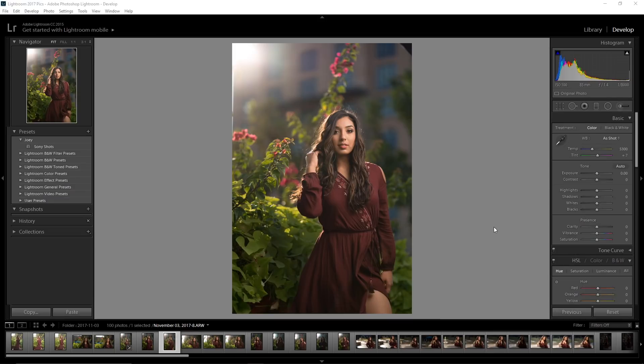Hey guys, my name is Francisco Hernandez, and today I'm going to show you how I edit this photo right here. But before I start, I do want to make a statement about how before you even begin to edit, you do have to have a good base to start with.